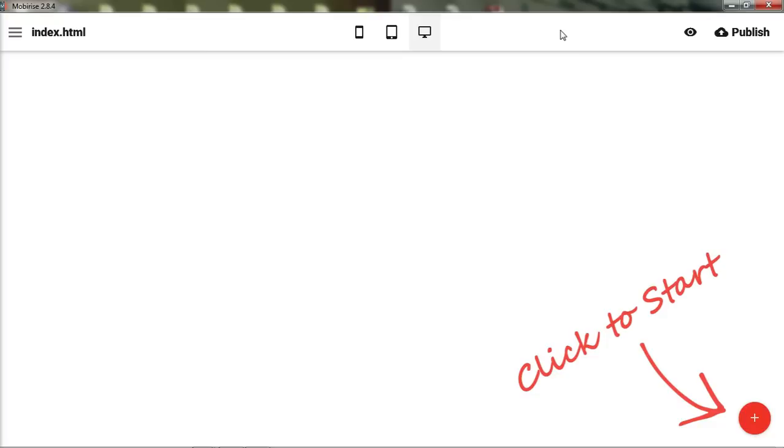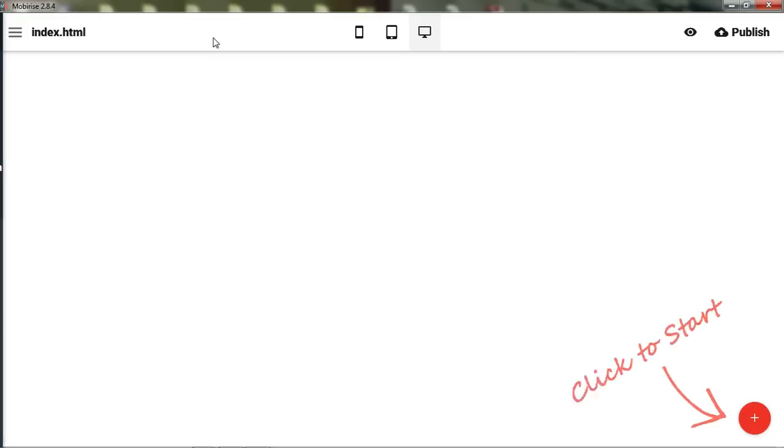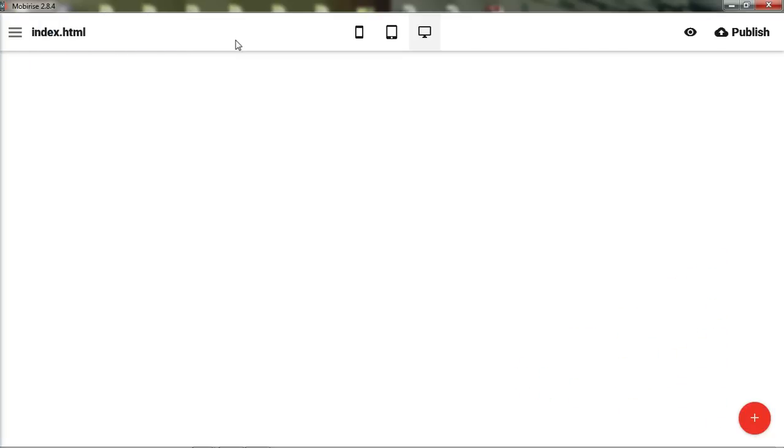So now we have our blank index page. index.html is going to be the first page, the homepage, almost always on any regular HTML, CSS, JavaScript website. Now, if you're using WordPress, then your homepage will actually be index.php, most likely, because they use a little bit different system.